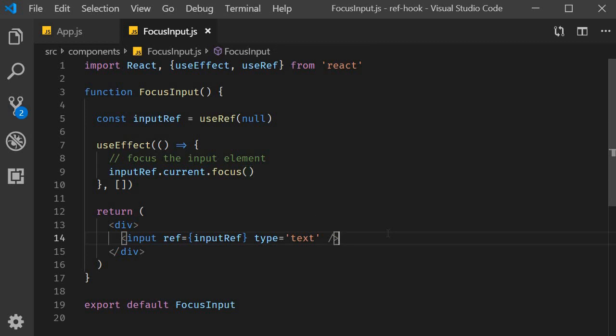However, this is not the only use that the useRef hook brings to the table. Let's take a look at another one of its uses in the next video. I'll see you guys in the next one.